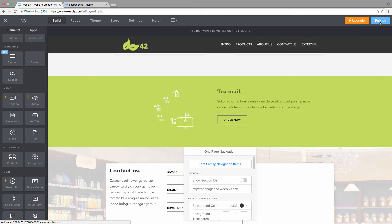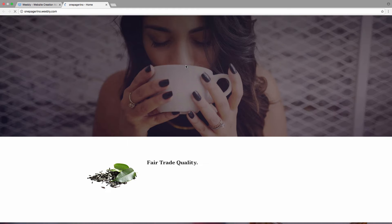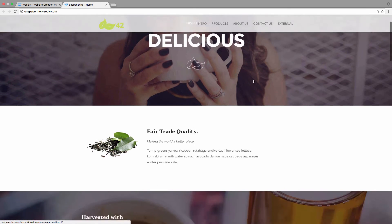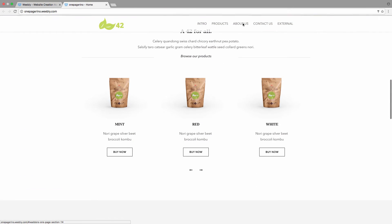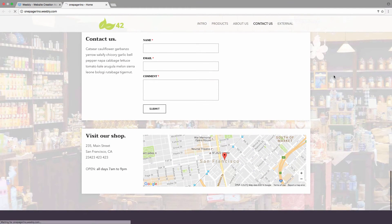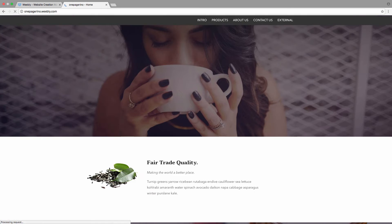Now let's look at the published version to see if our links work. We click Intro, Products, About Us, Contact Us, and the external link goes to the other page on our site.